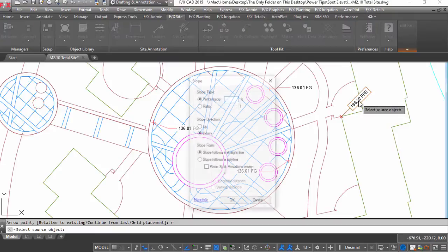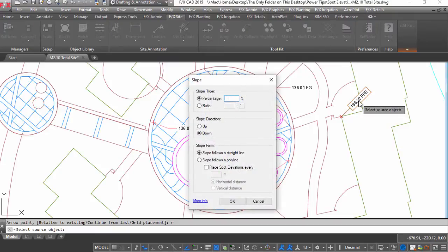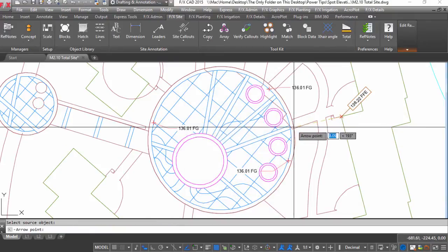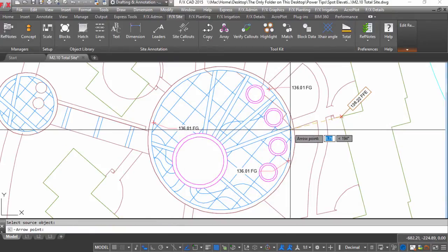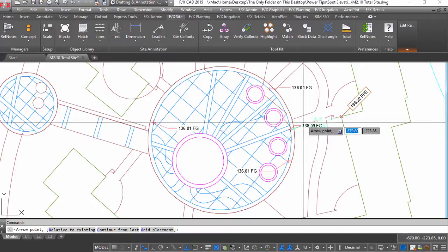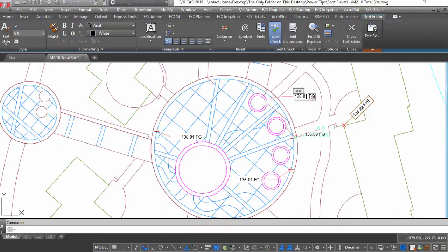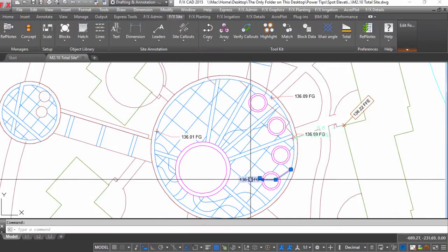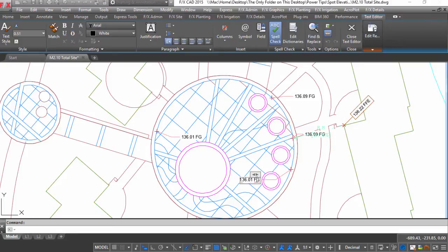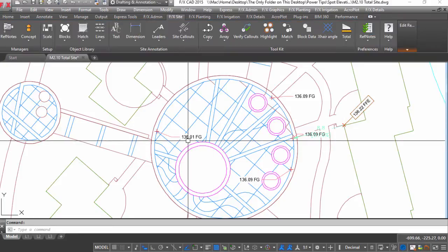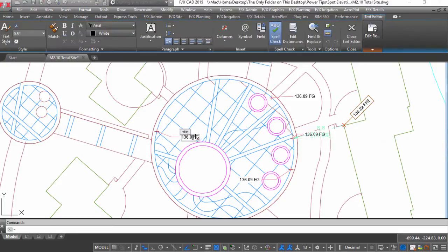Not every drawing needs the depth of an AutoCAD Civil 3D grading plan. Use these tools on your next plan to save time drafting up your grading design and to check the design with quick labels.